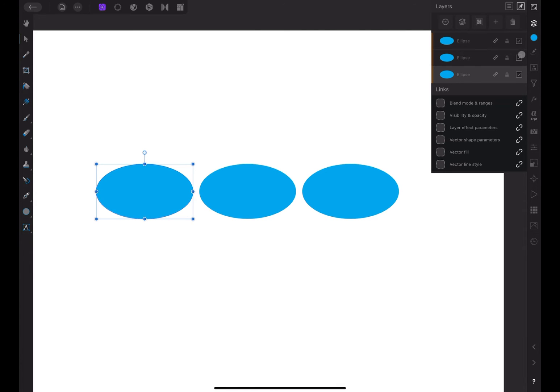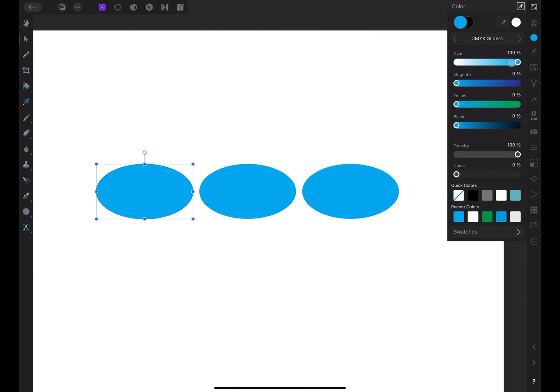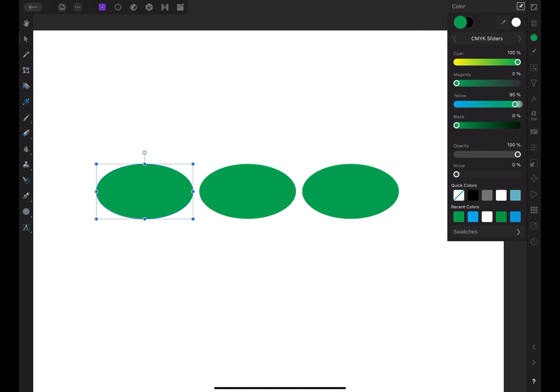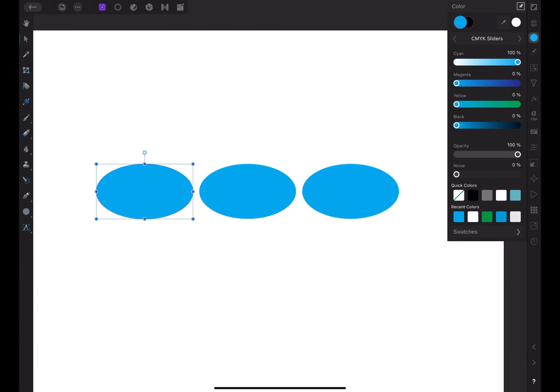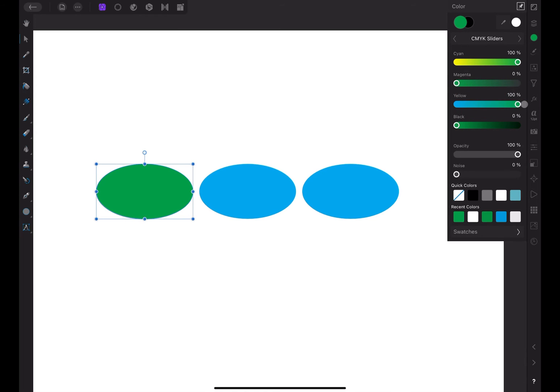Let's try something else. I can adjust the color of the selected shape and it'll be reflected in the other linked layers. I'll undo that for now. You can also unlink individual parameters. For instance, let's say we want to unlink the vector fill parameter. Now, when I change the color for the selected layer, it doesn't affect the other layers because that parameter has been unlinked.